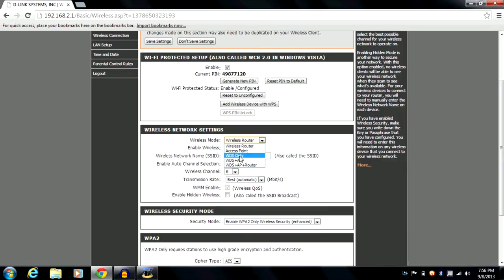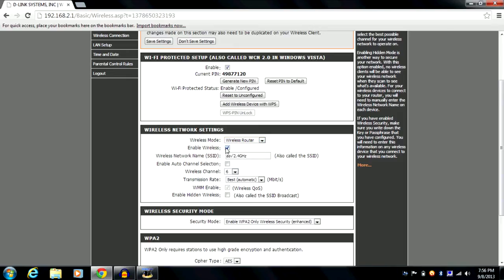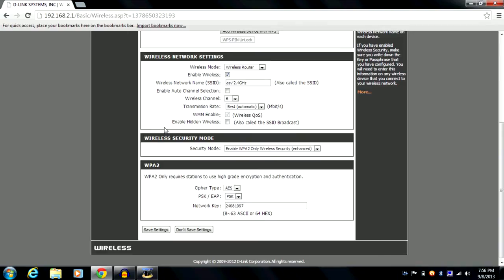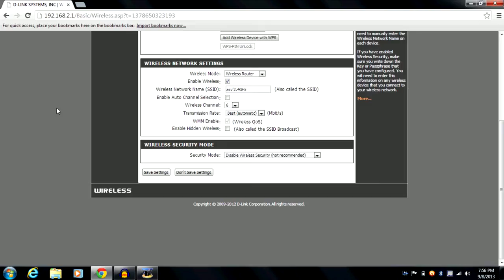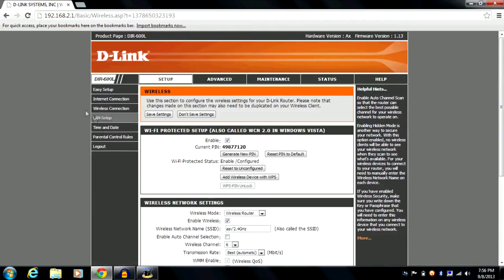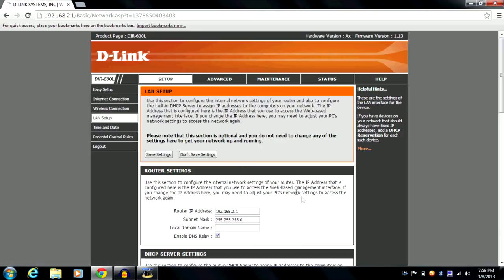The available modes may differ on other models — for example, if a router provides a repeater mode, it will be shown there. You can enable or disable your wireless network, set the network name, use automatic or manual channel selection, enable a hidden wireless network, and configure your WPA2 or WPA wireless security modes, or disable security altogether.